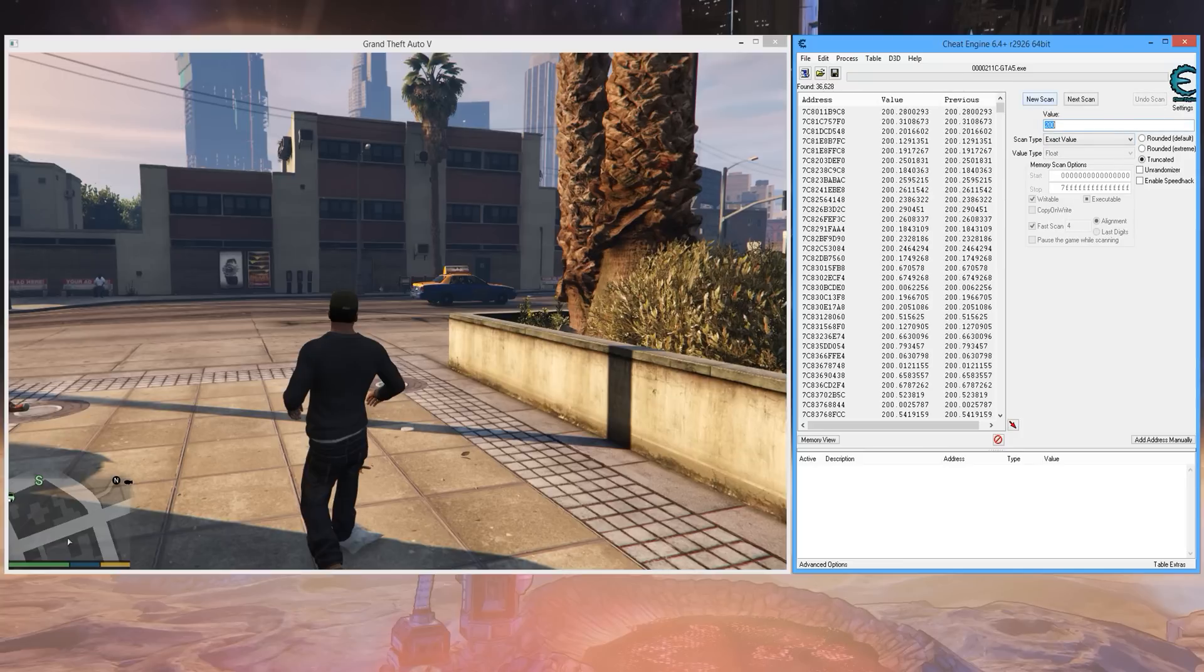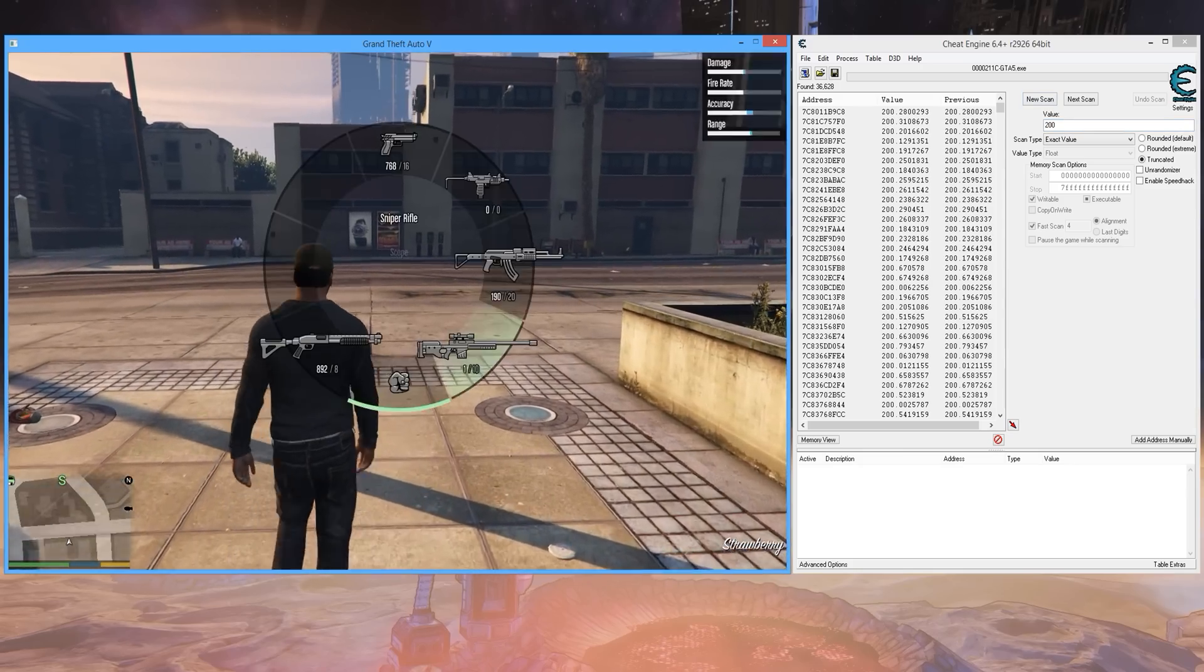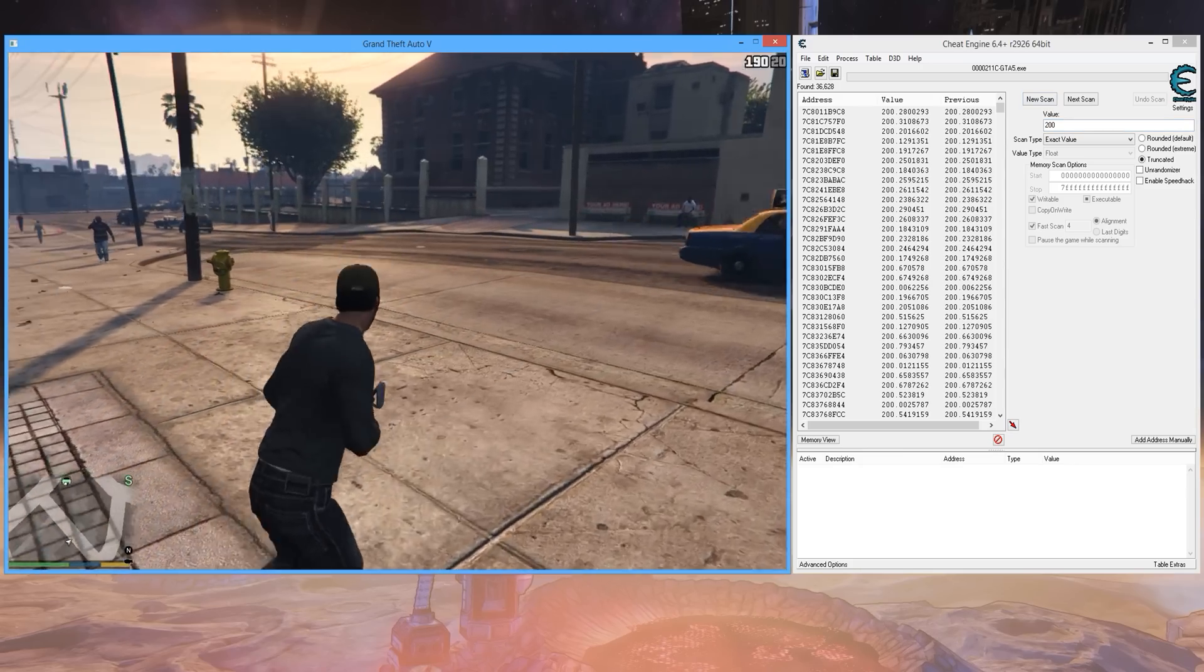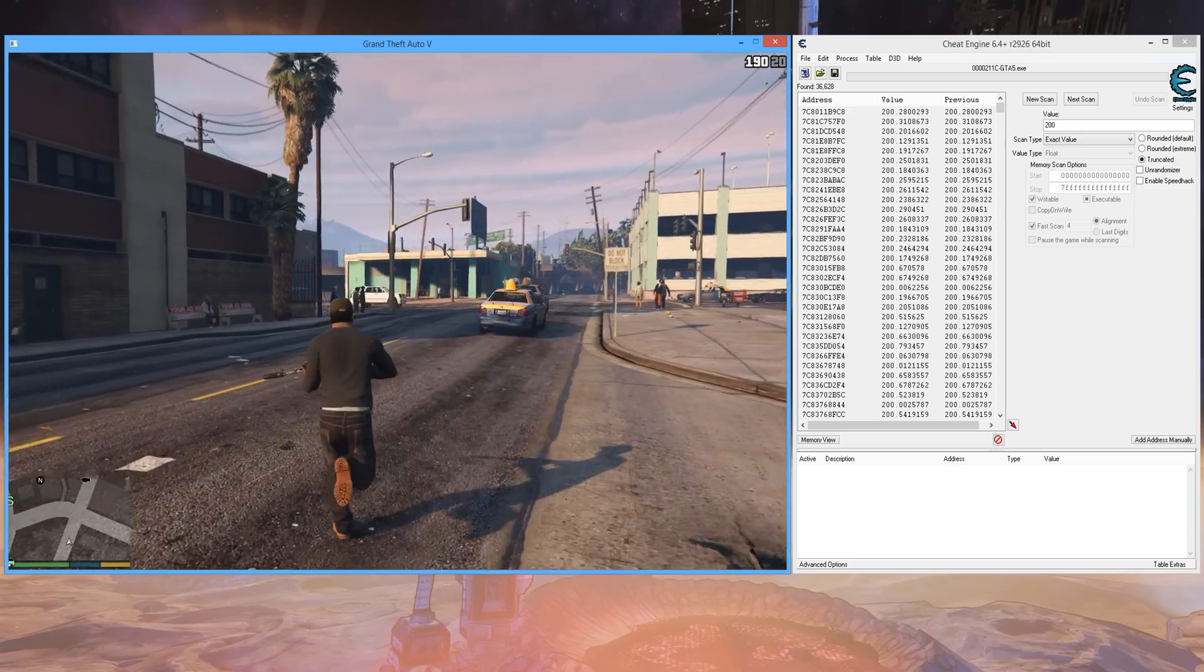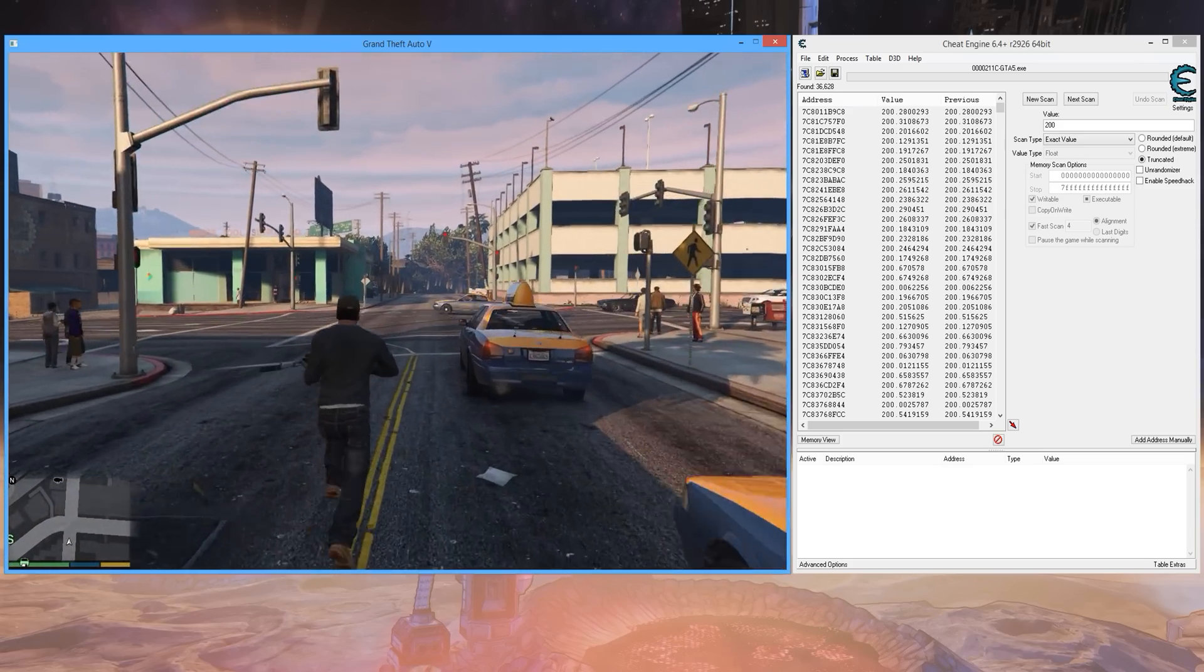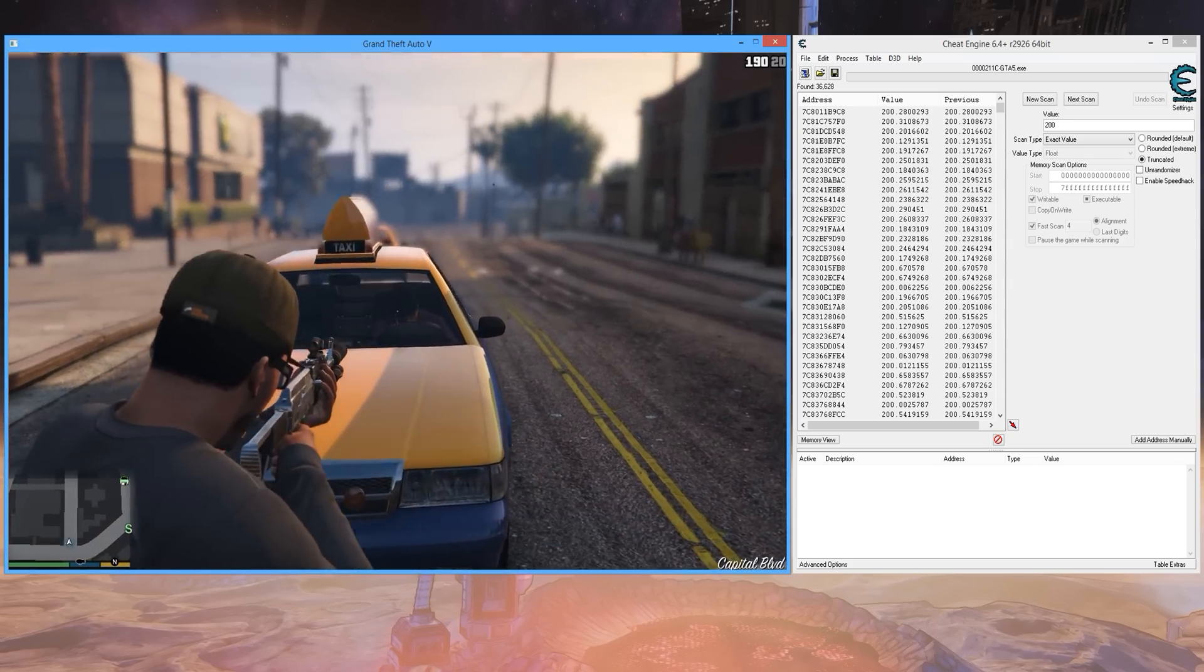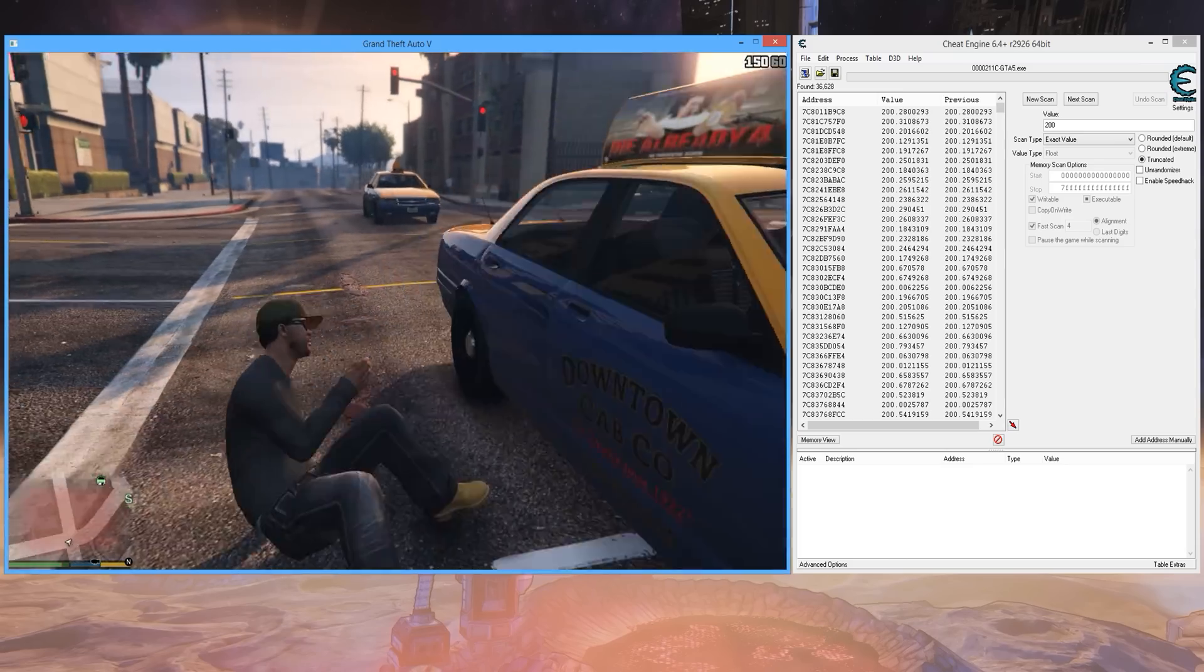Now what you want to do is go get damaged. Get some health taken away. So I'm going to go aim at some people and make them drive over me. That's a good way to do it.